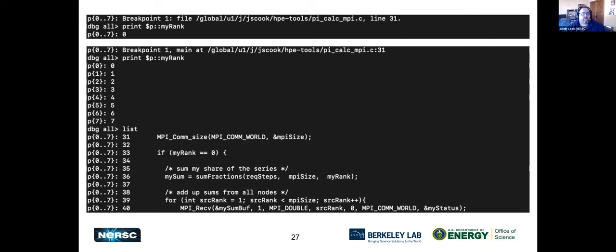With GDB for HPC you can print a specific rank for your processes, list where they all are, and set breakpoints.